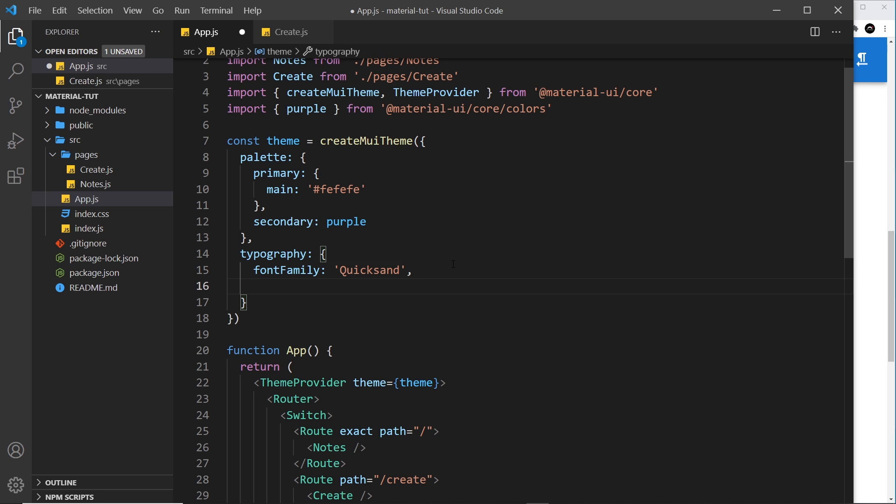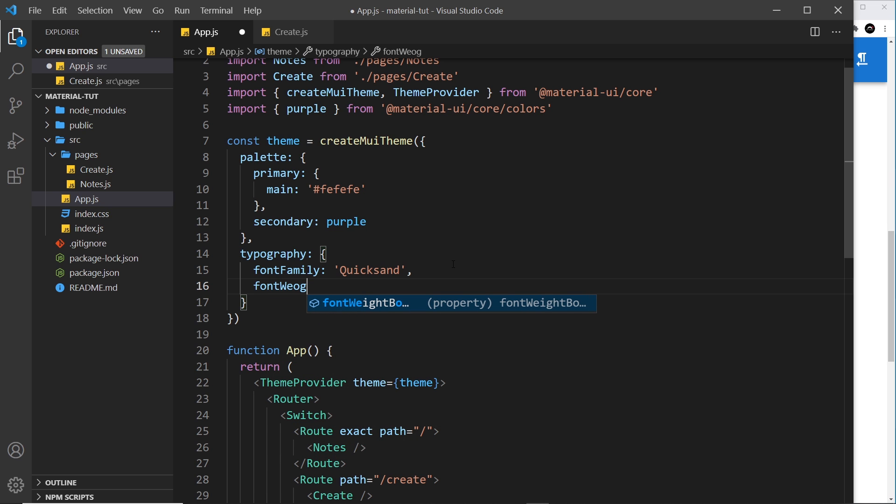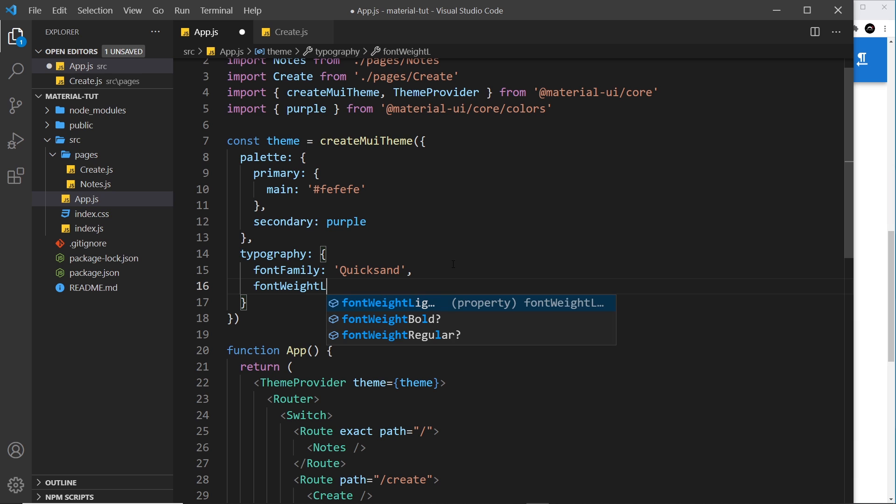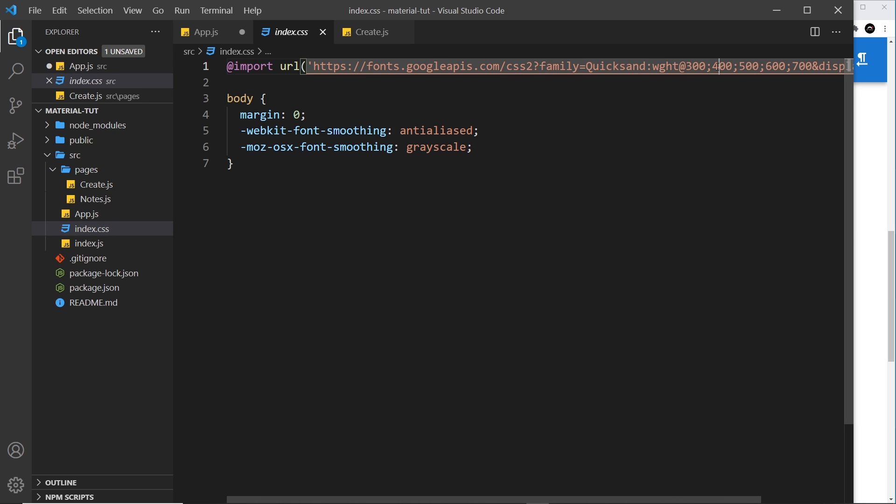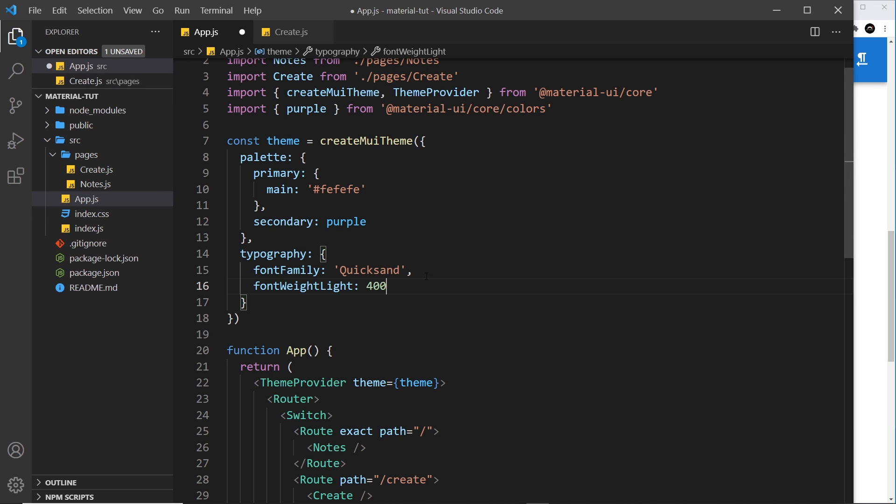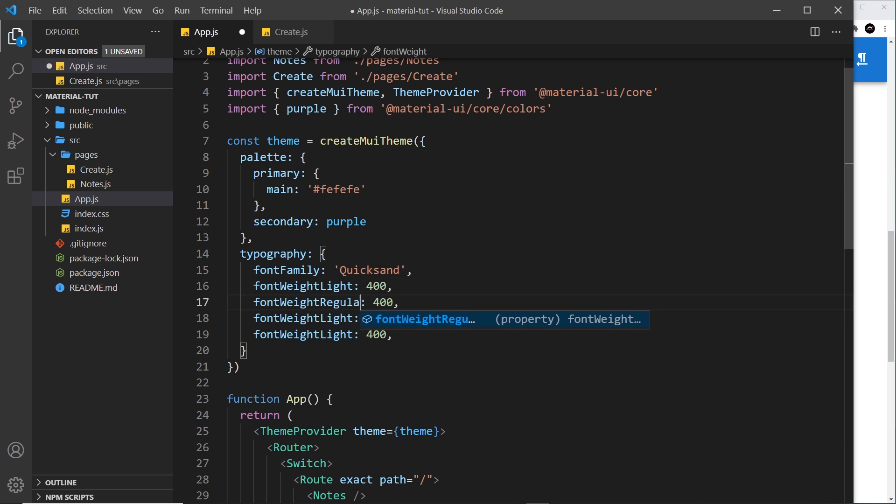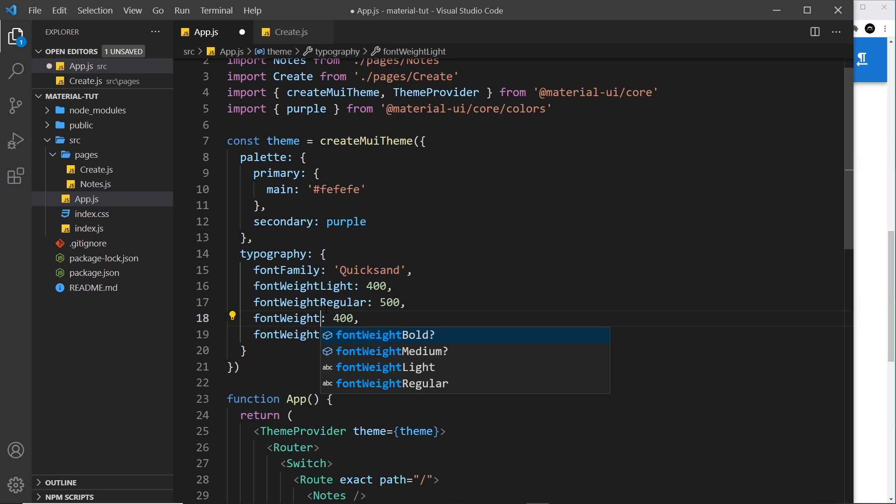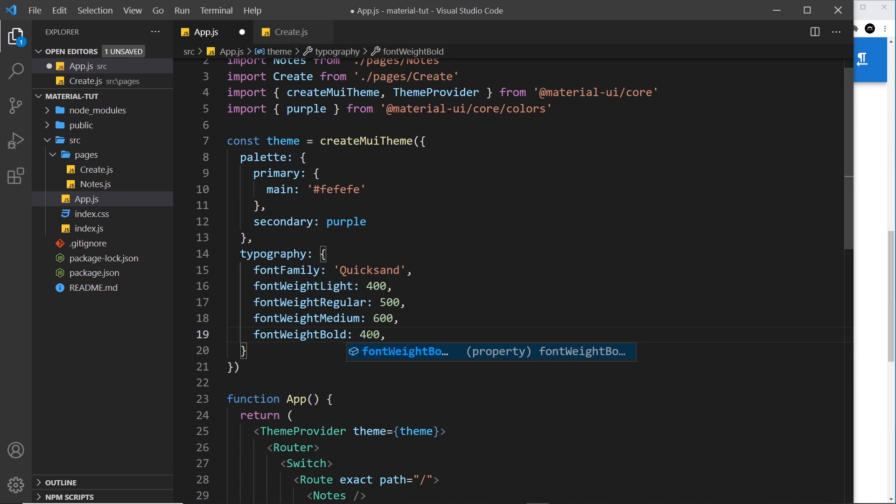I also want to just update the font weights, just so it looks a little nicer. So I'm going to say font weight, and the first one is going to be light, and I'm going to set that equal to 400. And we imported all of these different font weights right here, by the way, 400, 500, 600, and 700. They're the ones we're going to use. So this is 400. And in fact, I'm just going to copy that a few times, then I'm going to change light right here to be regular, and this is going to be 500. And then the next one right here is going to be medium, and that's going to be 600. And then the last one is going to be bold, and this is going to be 700.